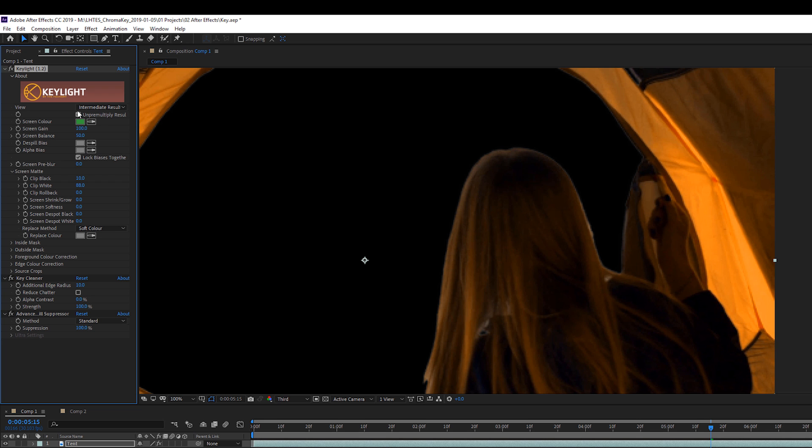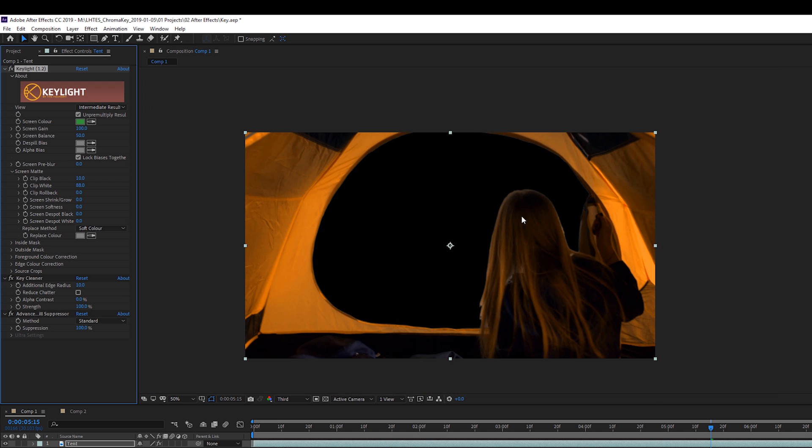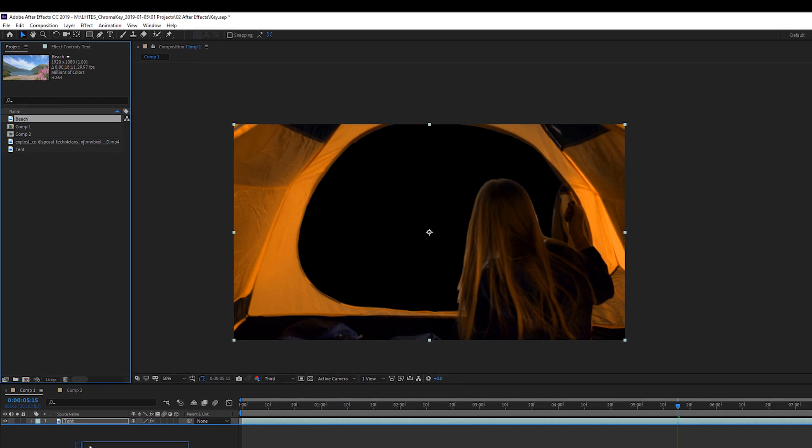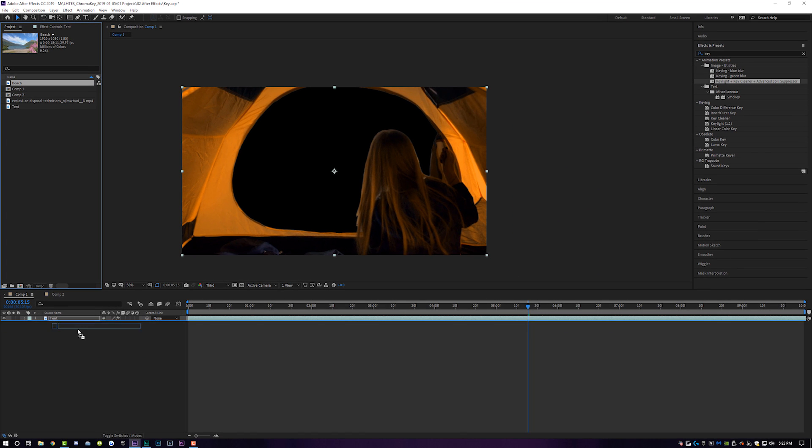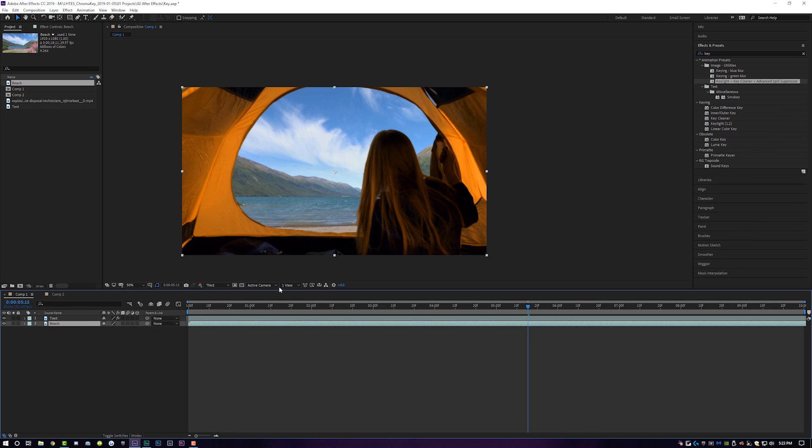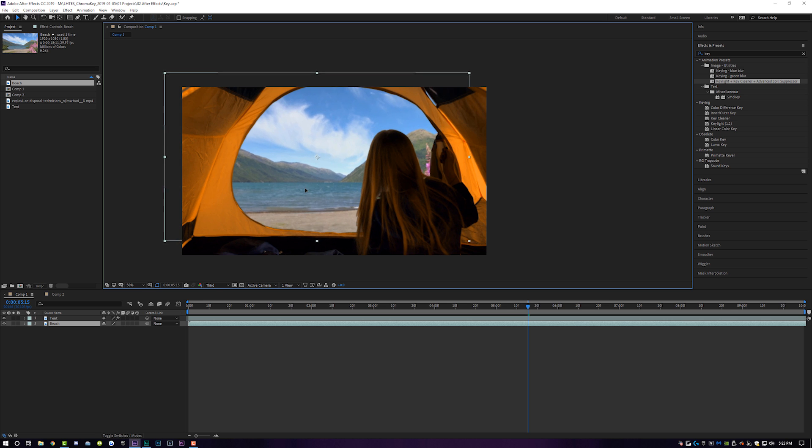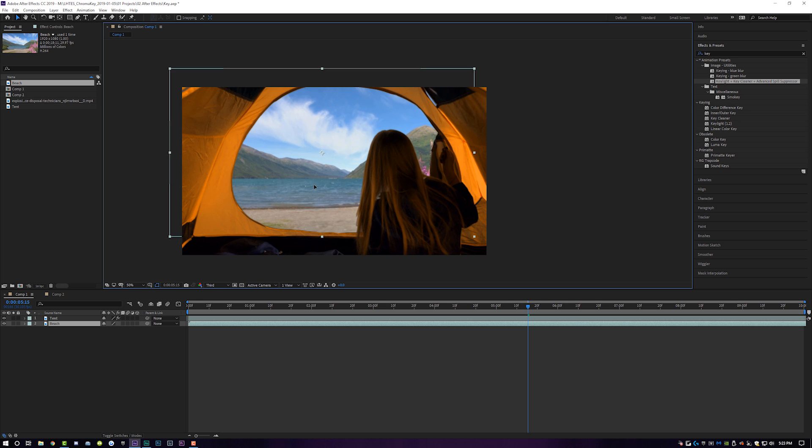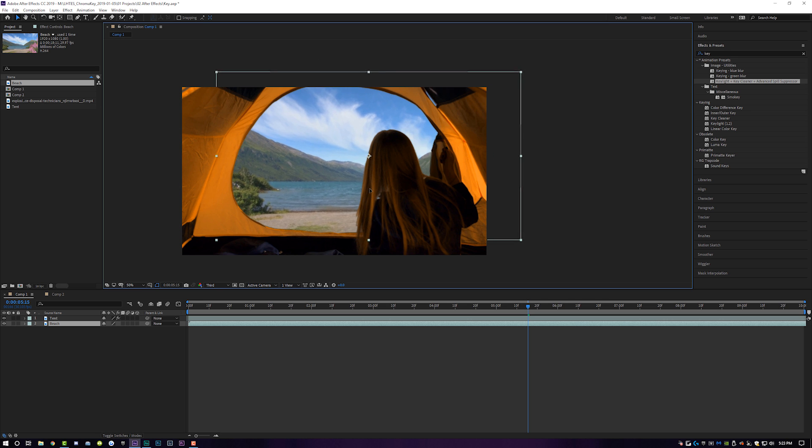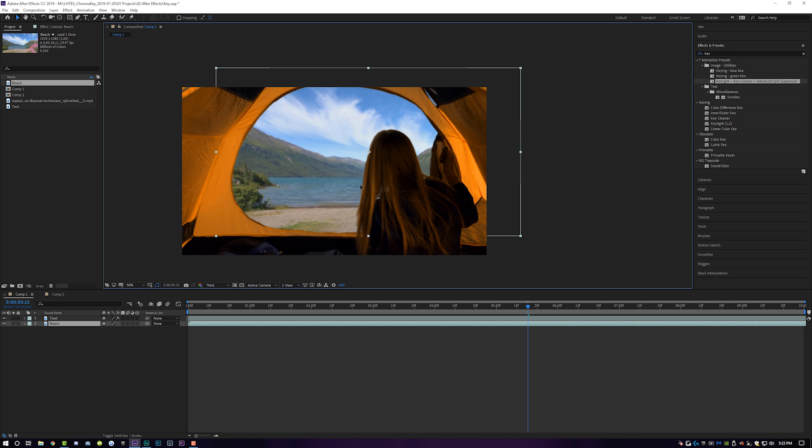And you may want to come back into your screen matte and adjust the black and white values accordingly if you start to see some weird stuff. But now step three is going to be to come over to your project, and we're just going to drop in underneath our green screen layer the footage that we want in the back. She's going to be opening her tent to a beautiful beach setting.